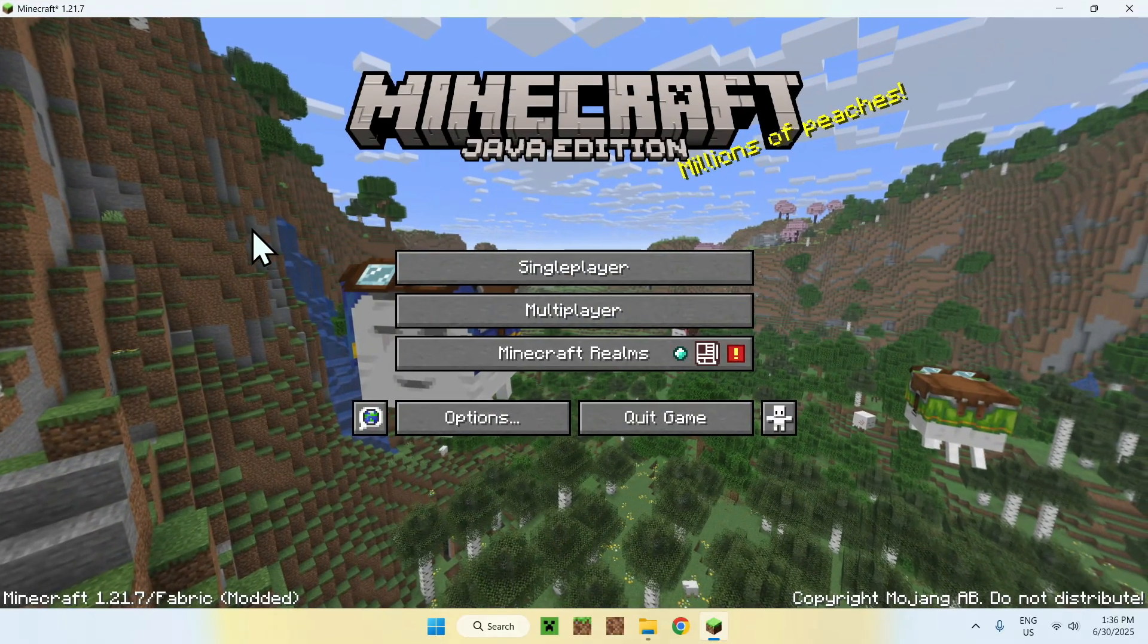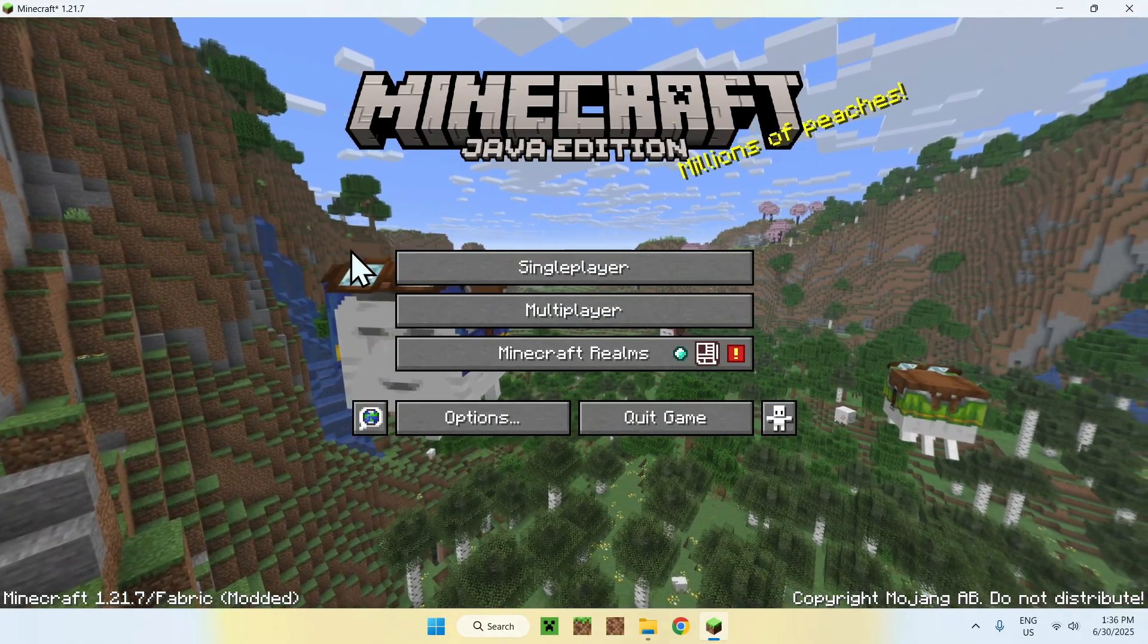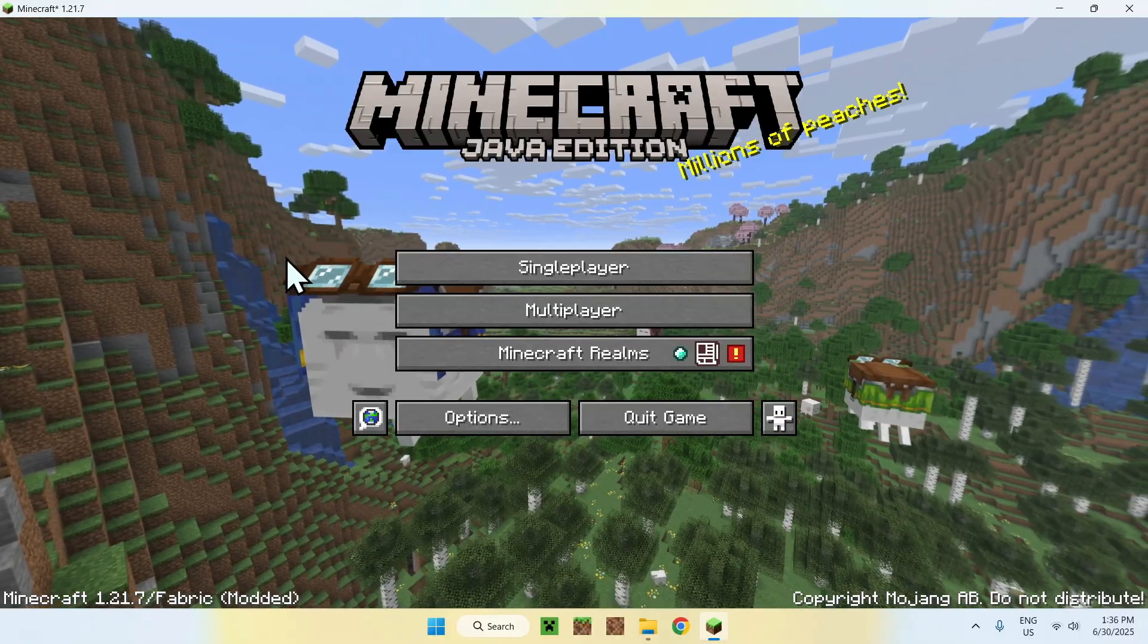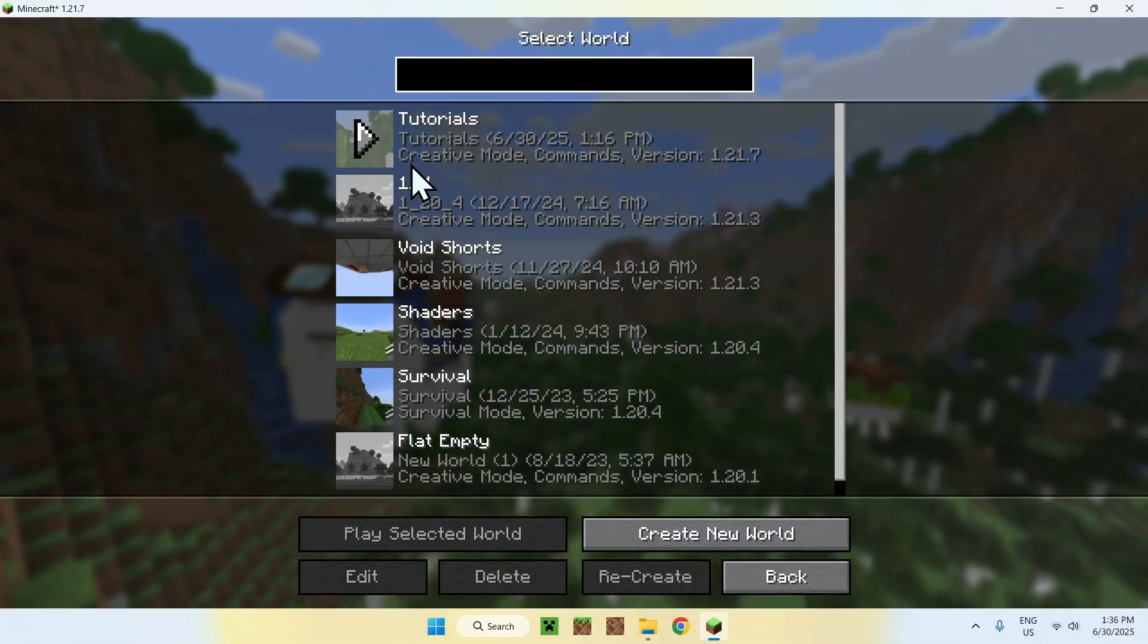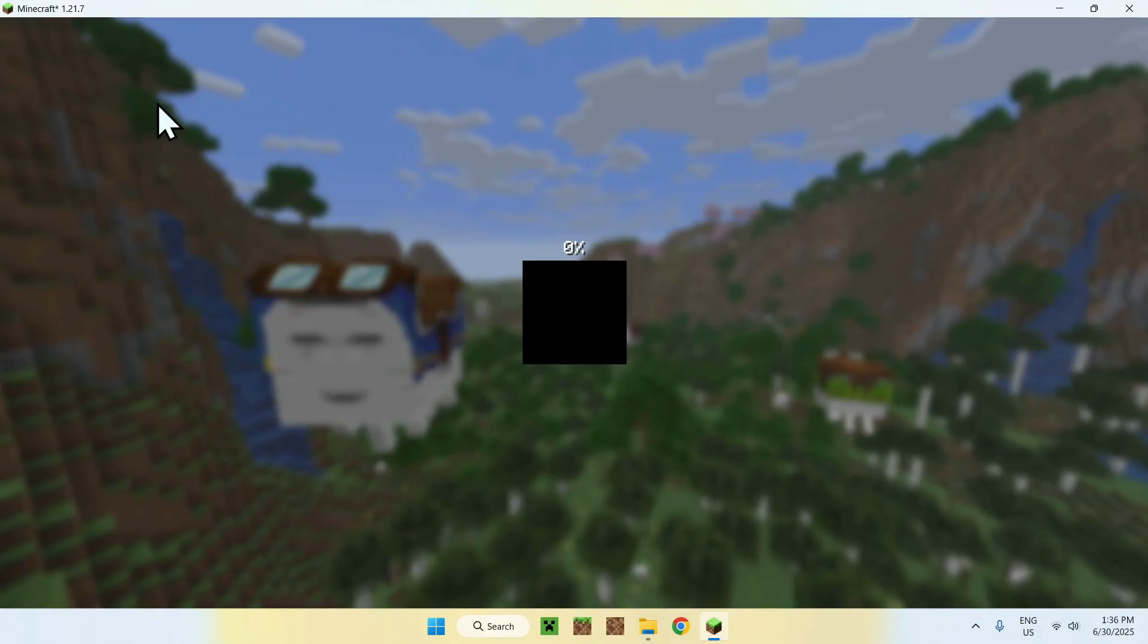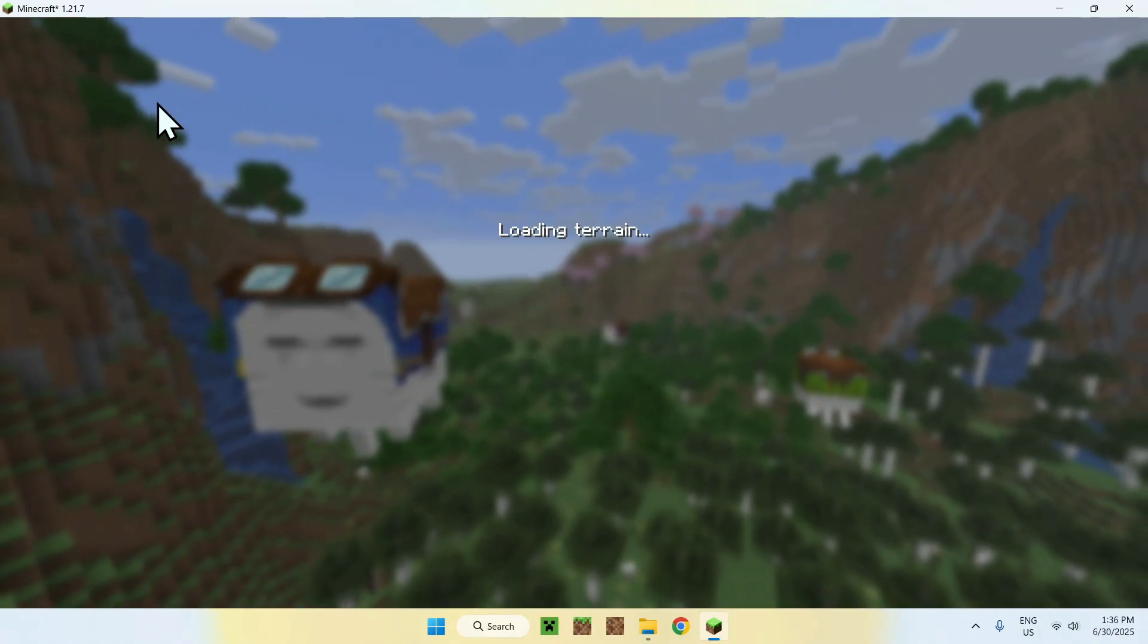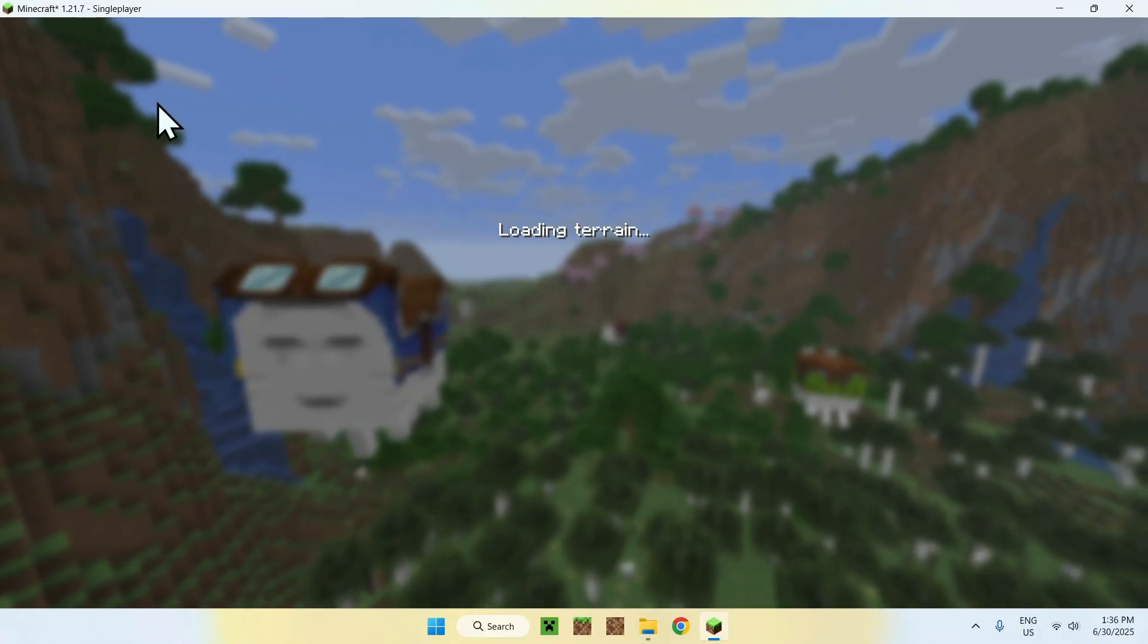So once you have Minecraft here, you want to go to a single player world, a server, or realm. I'll just go to a single player world here. From there, you can go ahead and play with Iris or activate your shader.